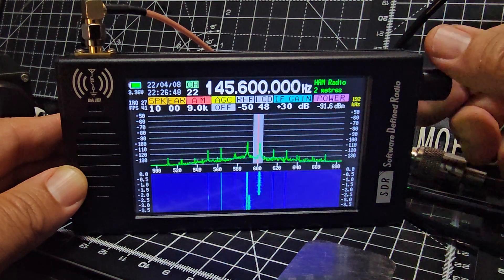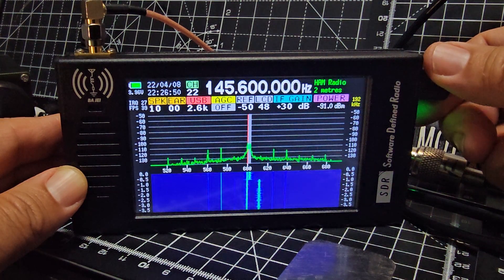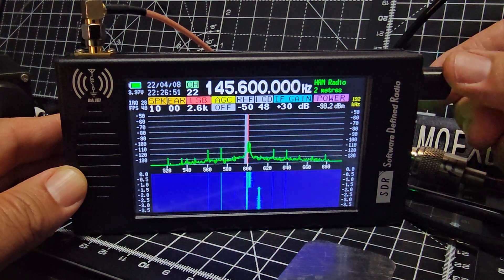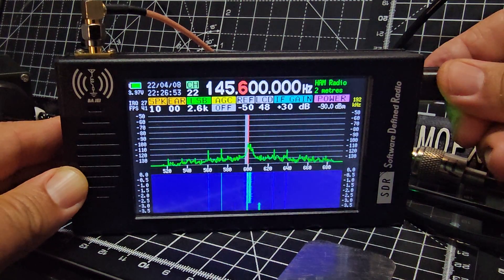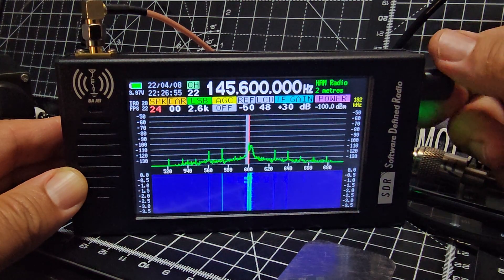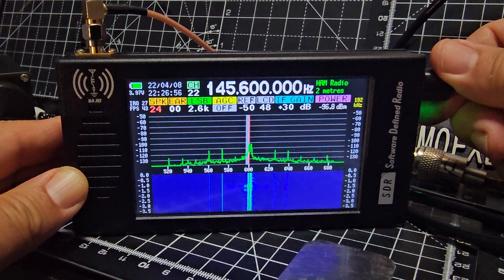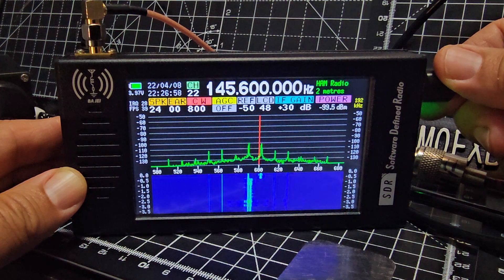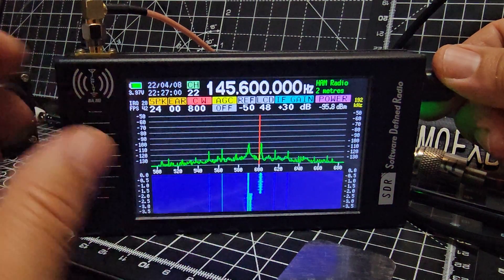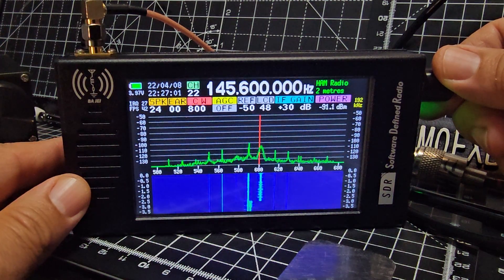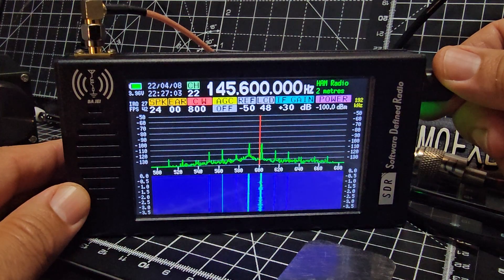AM, you're picking it up now and then. Even USB, LSB, you can hear it. Even CW, look, that's a smaller spacing there.